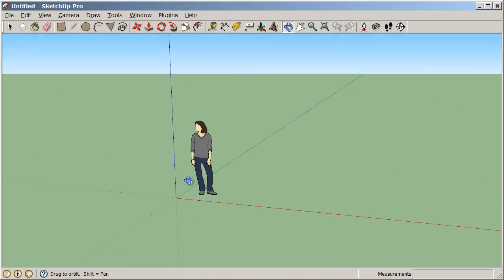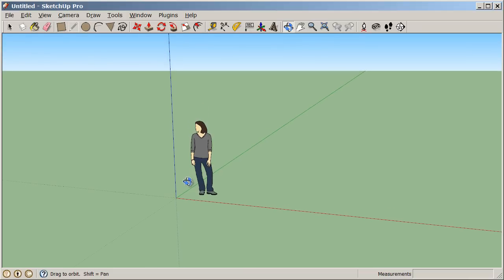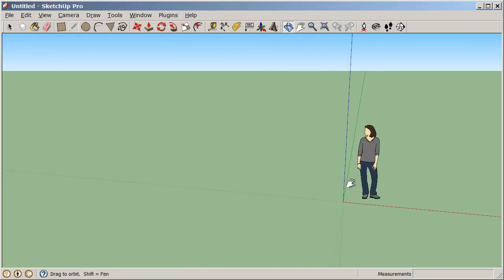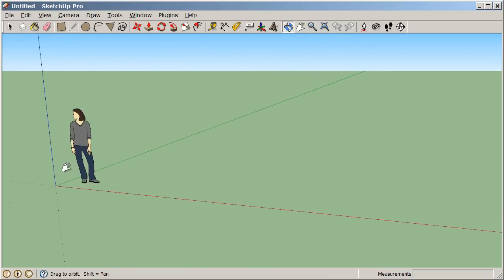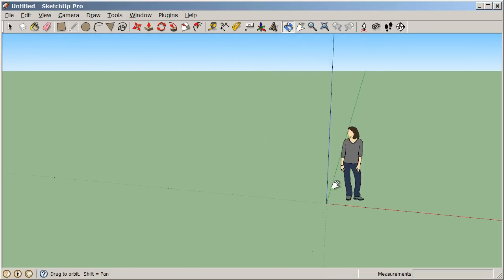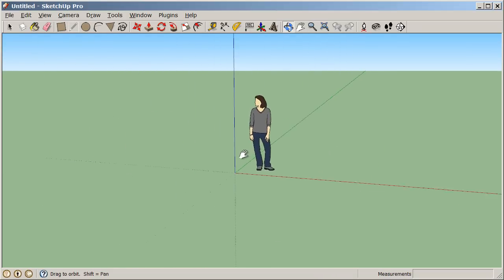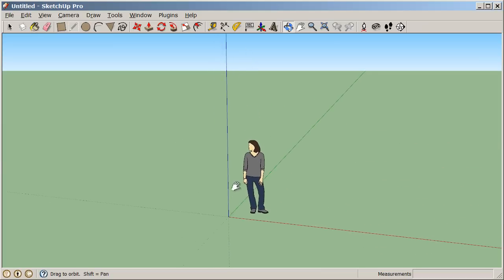Also, while I'm orbiting, I can hold down Shift and that gives me my Pan Tool, which allows me to slide my screen left and right and up and down.